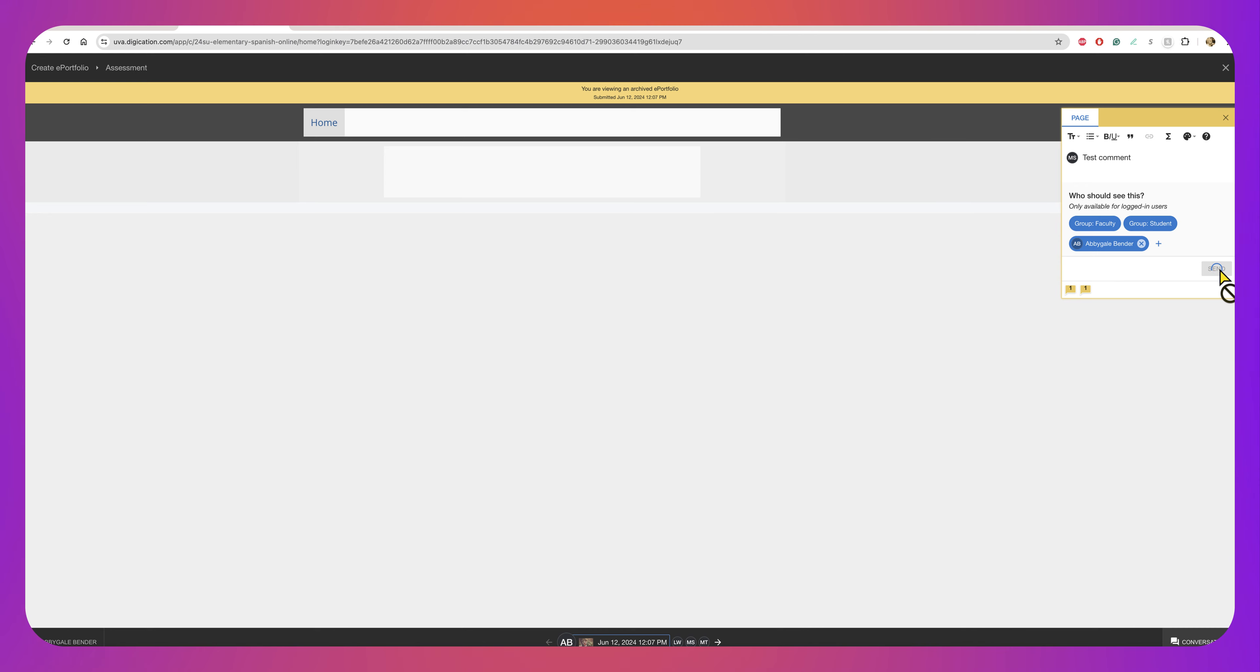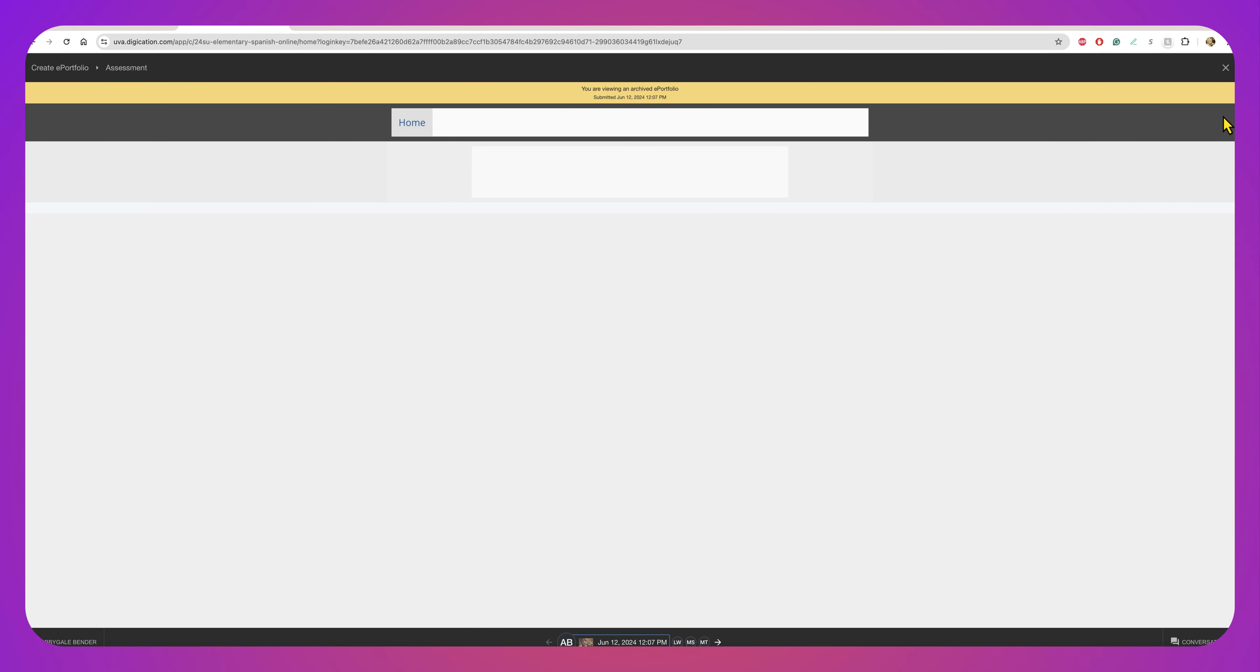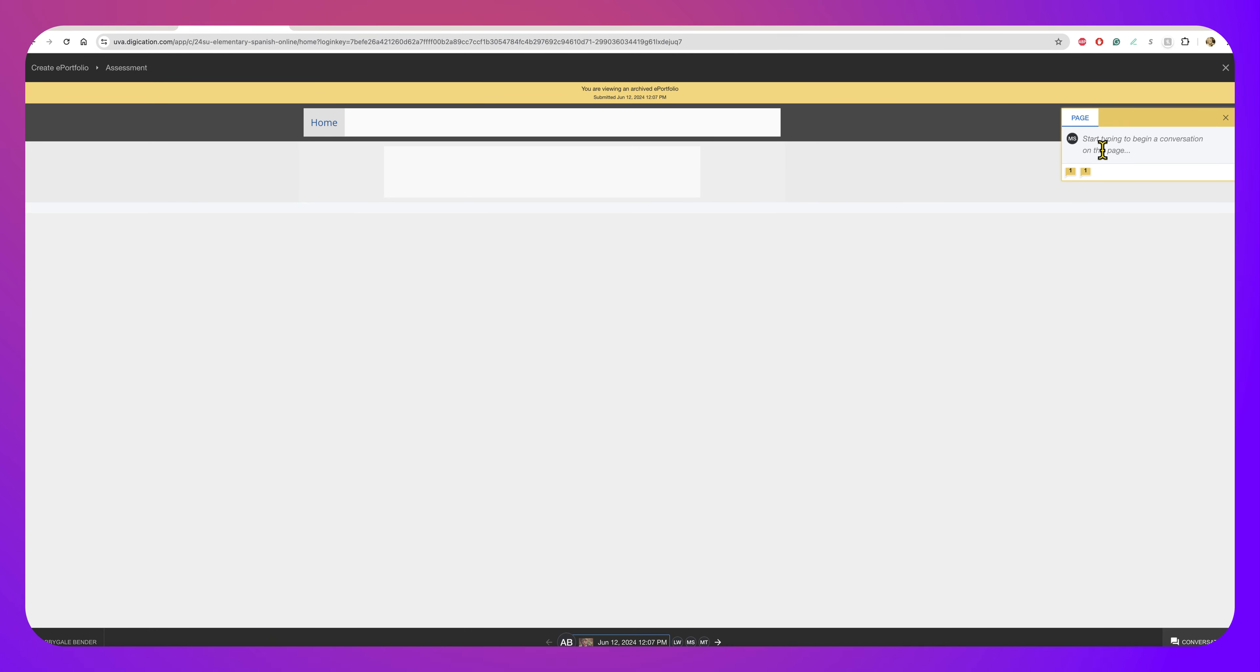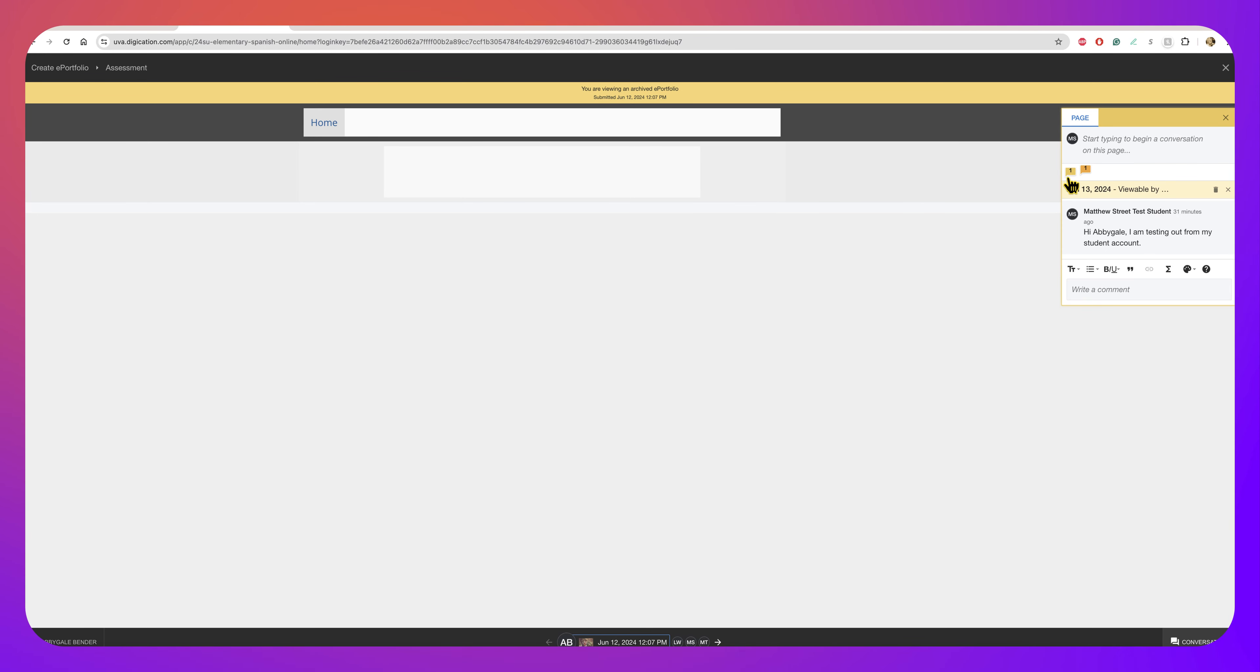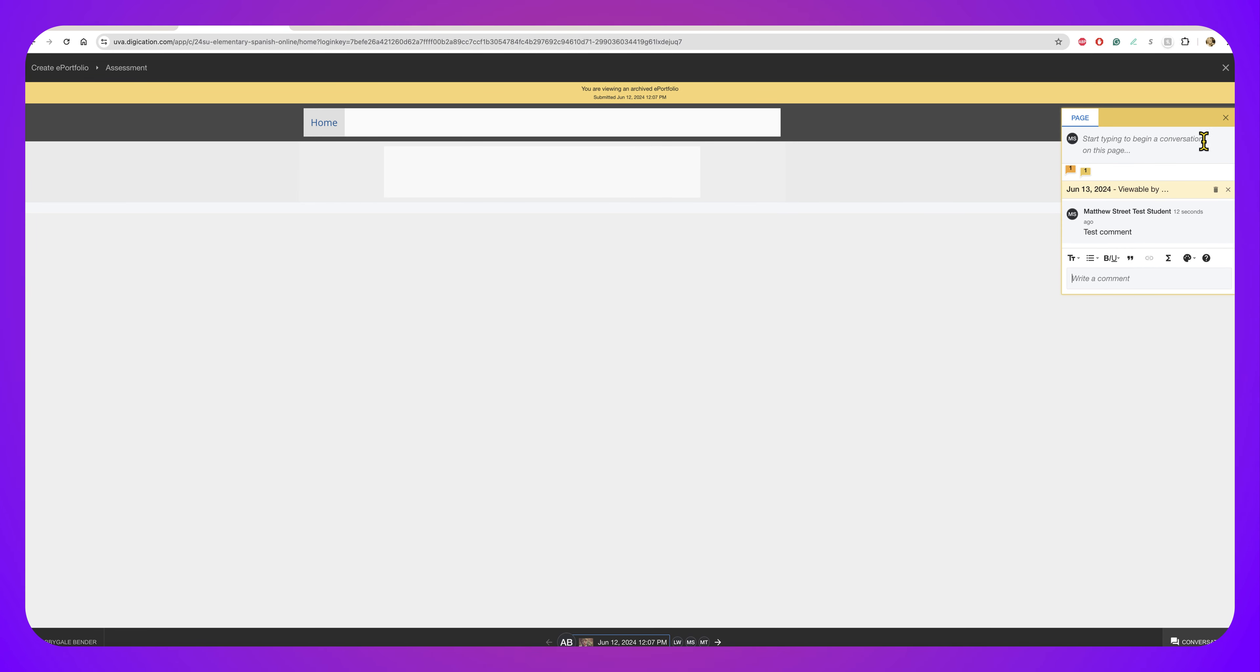So I select Send and then the comment appears. This student just created the portfolio as a favor to me so there's not any text here that I'm commenting on, but if I want to see my comment and verify that I did it right I can just click through the comments like that.